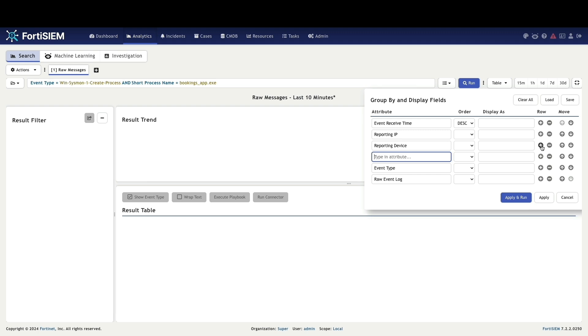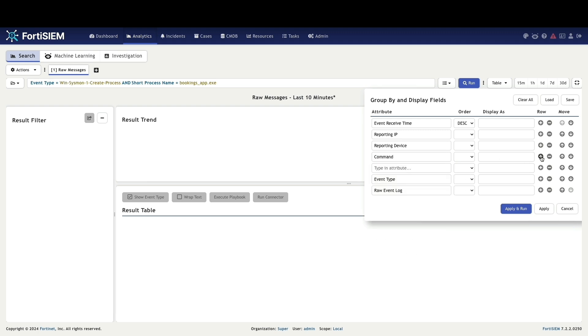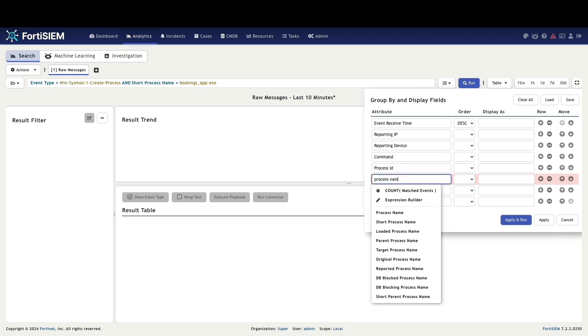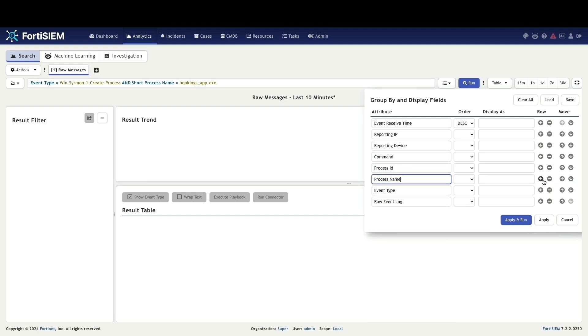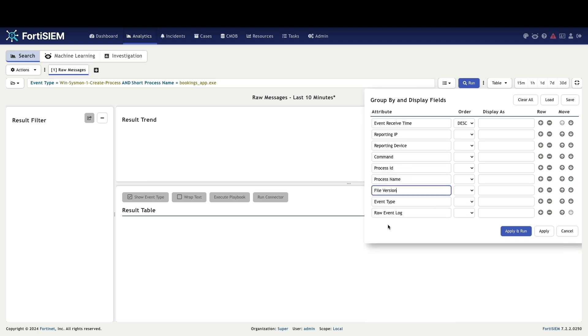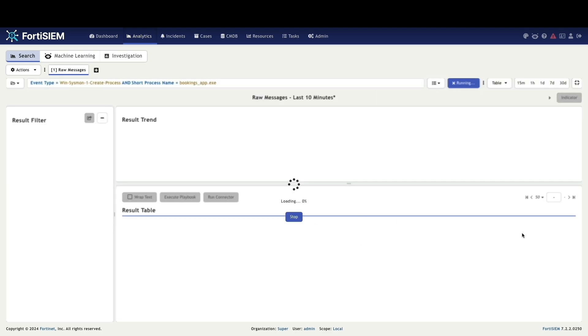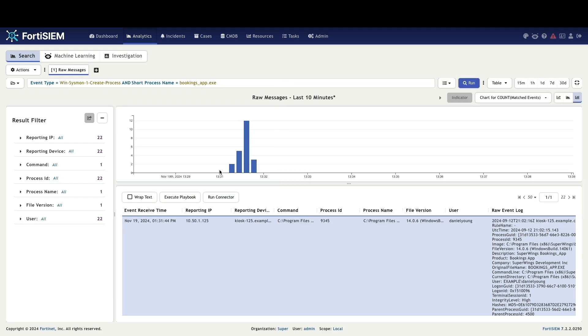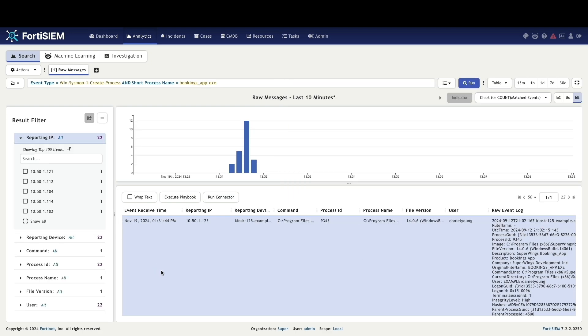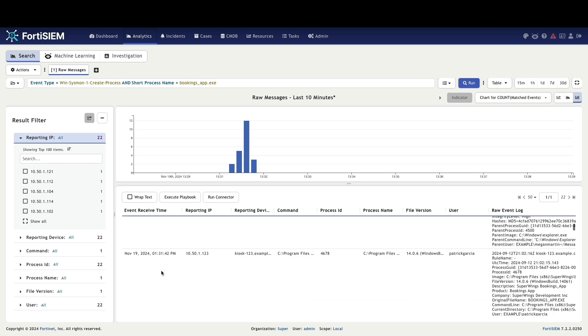To gain deeper insights, we will group the search results by adding the relevant display fields and run. This reveals 22 unique IP addresses that have interacted with the booking_app.exe process.